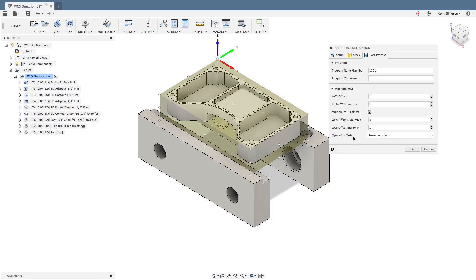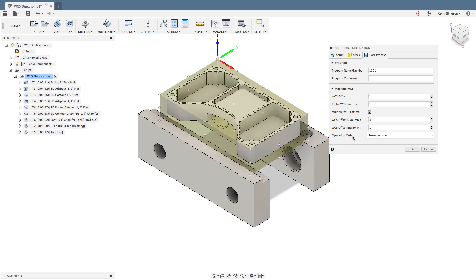We have another option that we can look at under the operation order. The first option we have is to preserve the order. That means run the first part in its entirety before it moves on to the second part. Run that second part in its entirety before moving on to the third part. That is not the most efficient way to program. You're going to have a lot of tool changes and things like that.